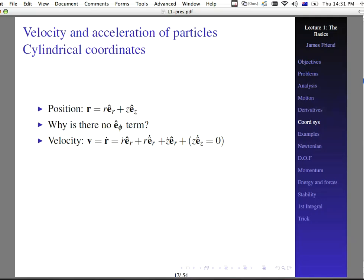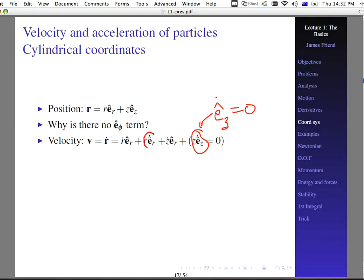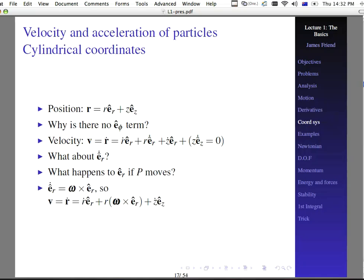There is no e-sub-phi term. The velocity, therefore, is the time derivative of this: r-dot e-sub-r plus r e-sub-r-dot plus z-dot e-sub-z plus z e-sub-z-dot. Notice that regardless of the orientation of the coordinate system, the e-sub-z unit vector never changes direction, so its time derivative is always equal to zero. On the other hand, e-sub-r can change direction with time if the particle is moving.